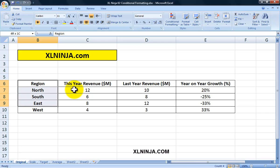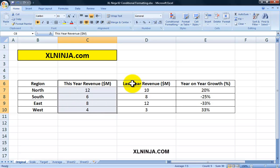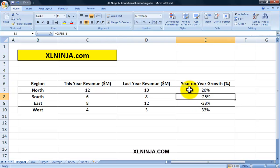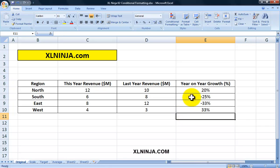For instance, here we have by region — North, South, East, West — this year's revenue and last year's revenue. We want to make the comparison with year-on-year growth. Obviously positive is great, negative not so great. But how can we show these percentages in a more meaningful way? We use conditional formatting. We just select one cell that we are interested in.